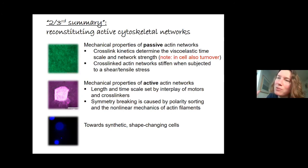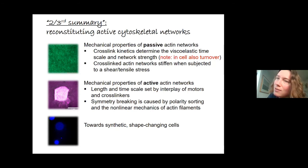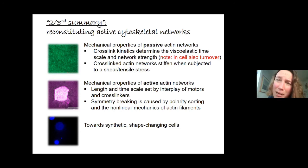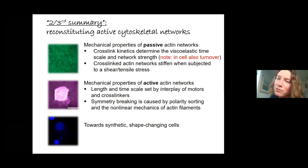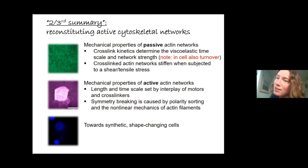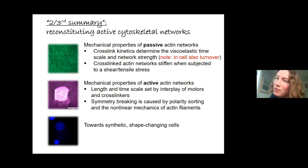Myosin together with cross-linkers determines the rigidity of the cell surface, which plays into how efficiently cells can migrate and probably into the anomalous behavior of cancer cells, though exactly how that works is still not fully understood.